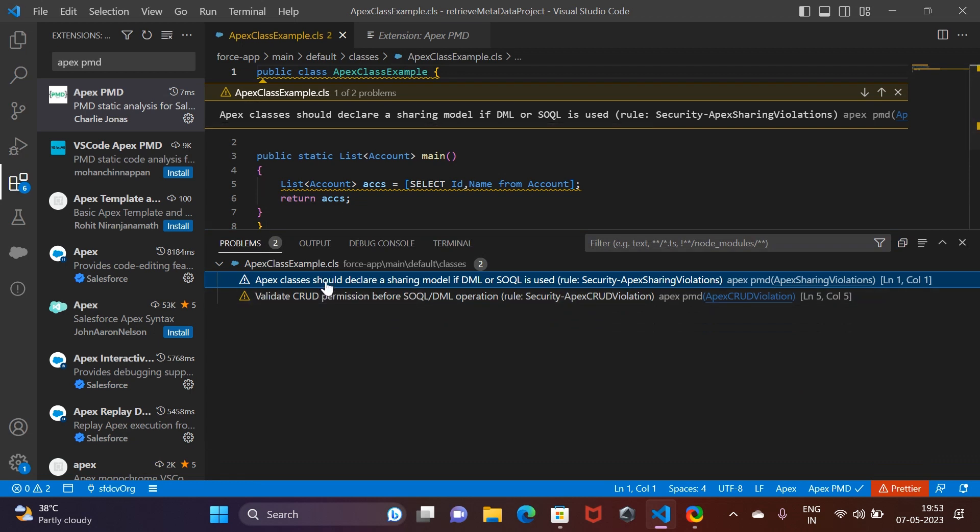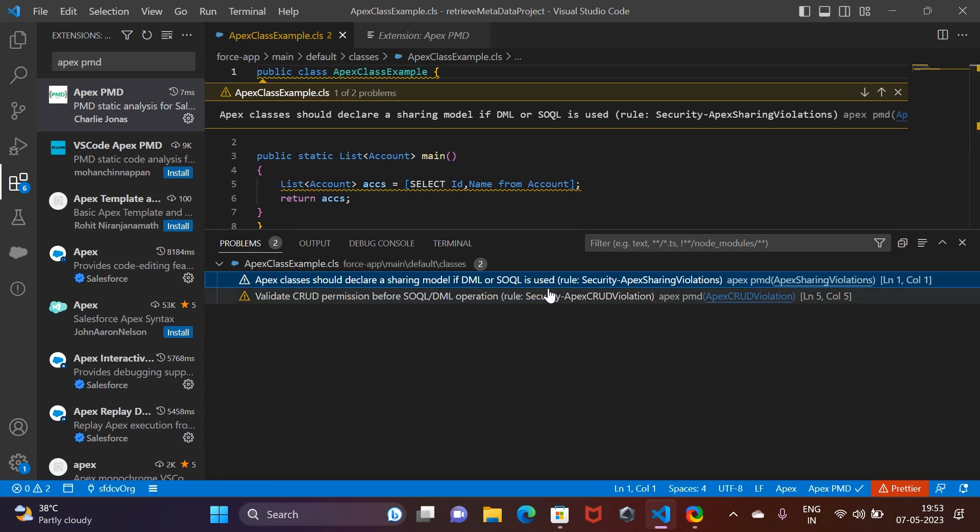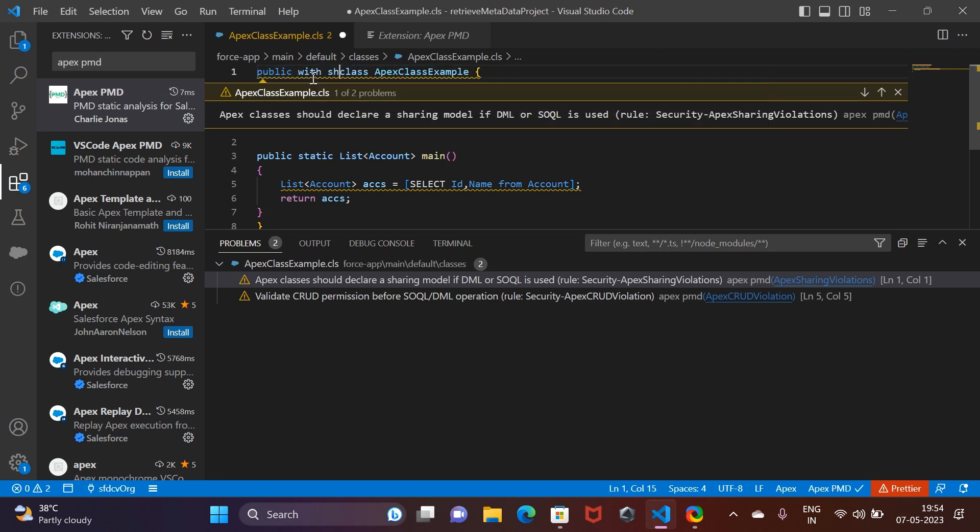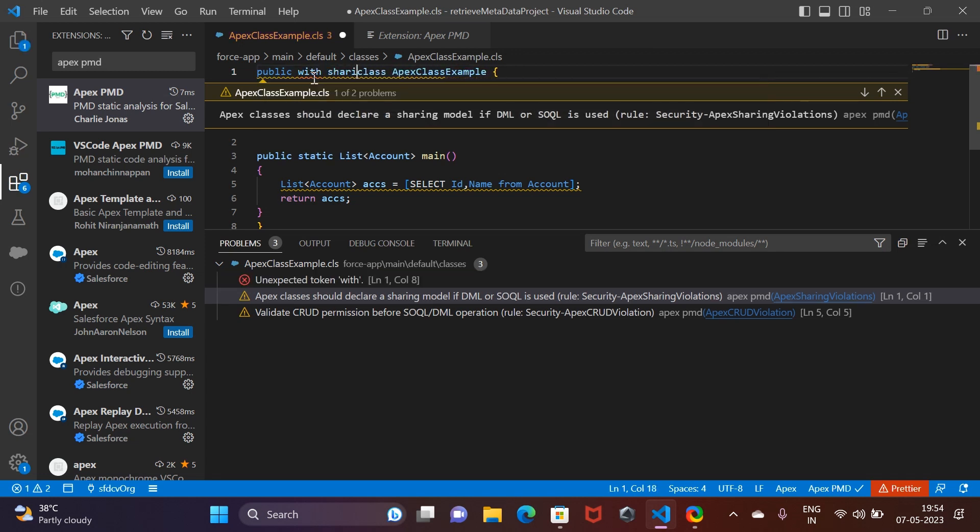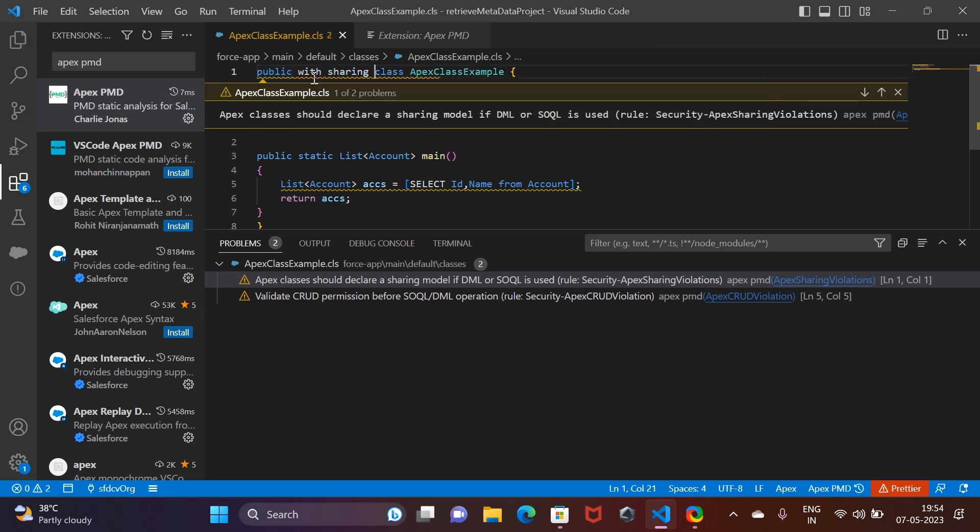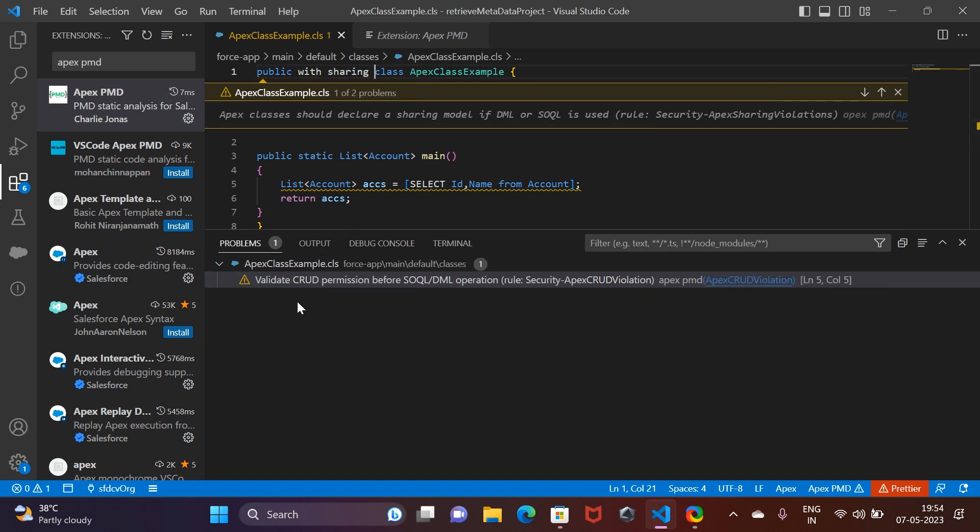Look at it now - we have two problems in this Apex class according to the PMD extension that we just installed. It is showing that Apex classes should declare a sharing model if DML or SOQL is used. If I go ahead and use something like 'public with sharing,' this warning should go away. Again, you should validate the CRUD permission before making a SOQL query.